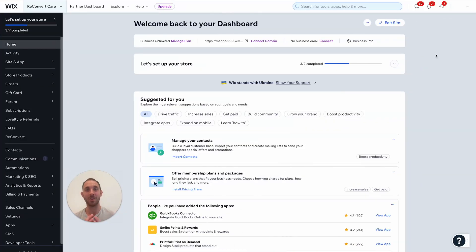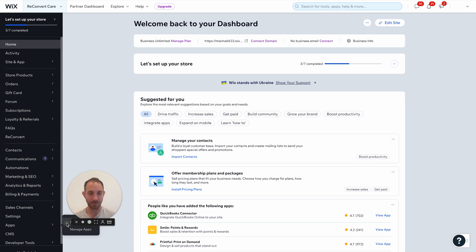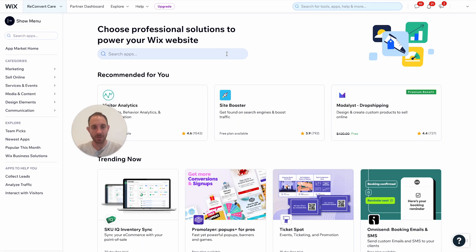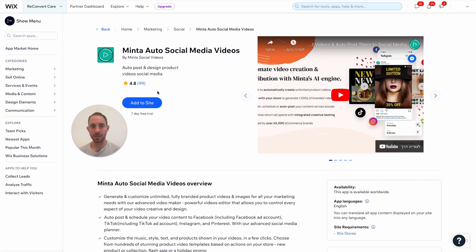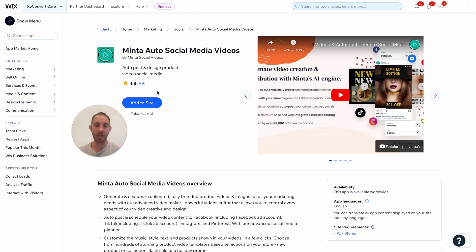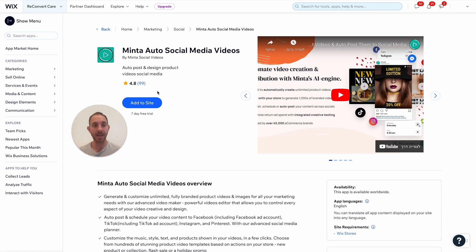In order to get started, all you have to do is just go to the app store and install the app called Minta. I'm going to go here to apps and the app market, search for Minta — here it is. What Minta is going to do is basically take care of the entire automation and content creation process in your store, creating stunning product videos based on your products and collections, and then automatically posting them to social media based on the criteria that you decide.